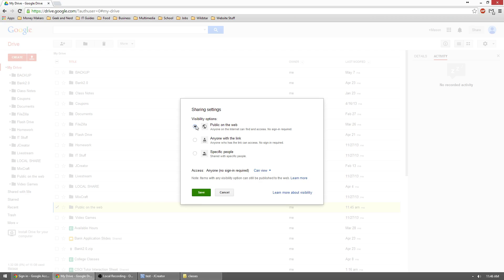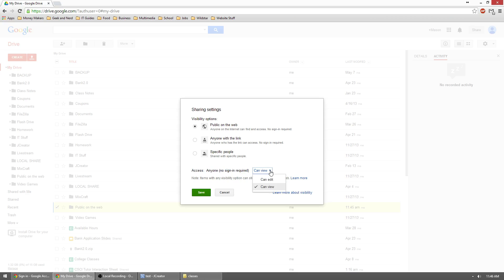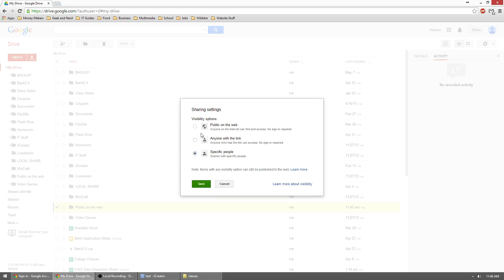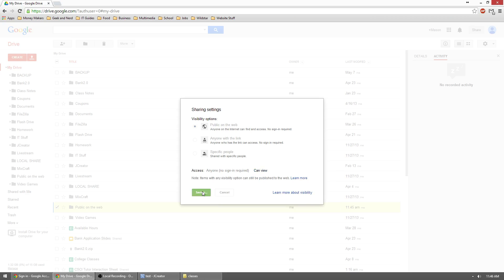You can make it so anyone with the link can access that or public on the web. For this one, we're going to do public on the web. And then once down here, you'll see that you can change what it means so anyone can access it. There's no sign required and you can change it so people can view or they can both view and edit. We're just going to leave it to view because they just need to be able to look at it. So once that's selected, hit save.